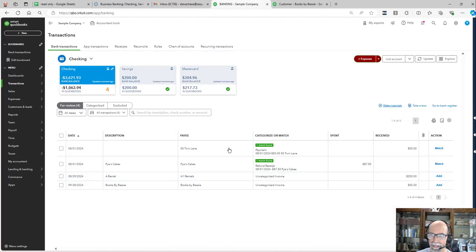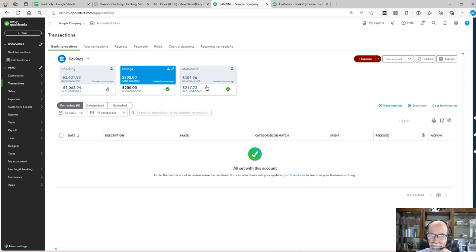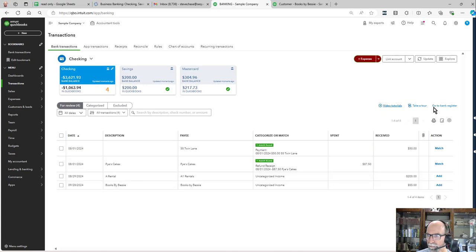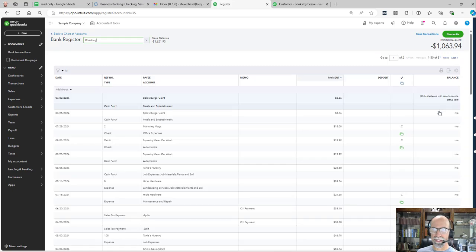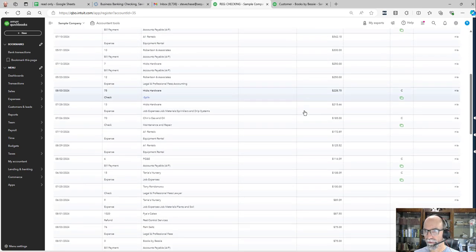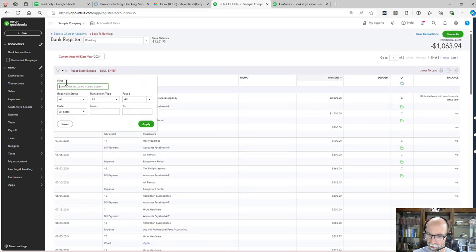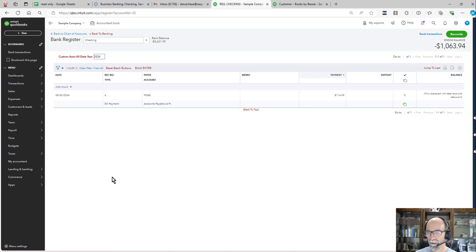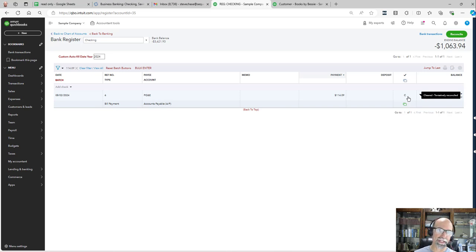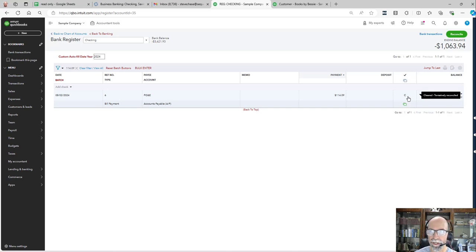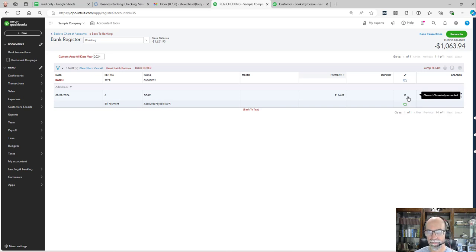You can see I'm down to just four transactions here — none on the savings, none on the MasterCard. I'll use the Go to Bank Register button to quickly get into it. Looking for $114.09 — we can see that it is cleared. Tentatively reconciled means when I go into reconcile August, all of my debits and credits matched or added from the bank feeds will pre-populate in the reconcile tool. This really helps speed up your workflow.